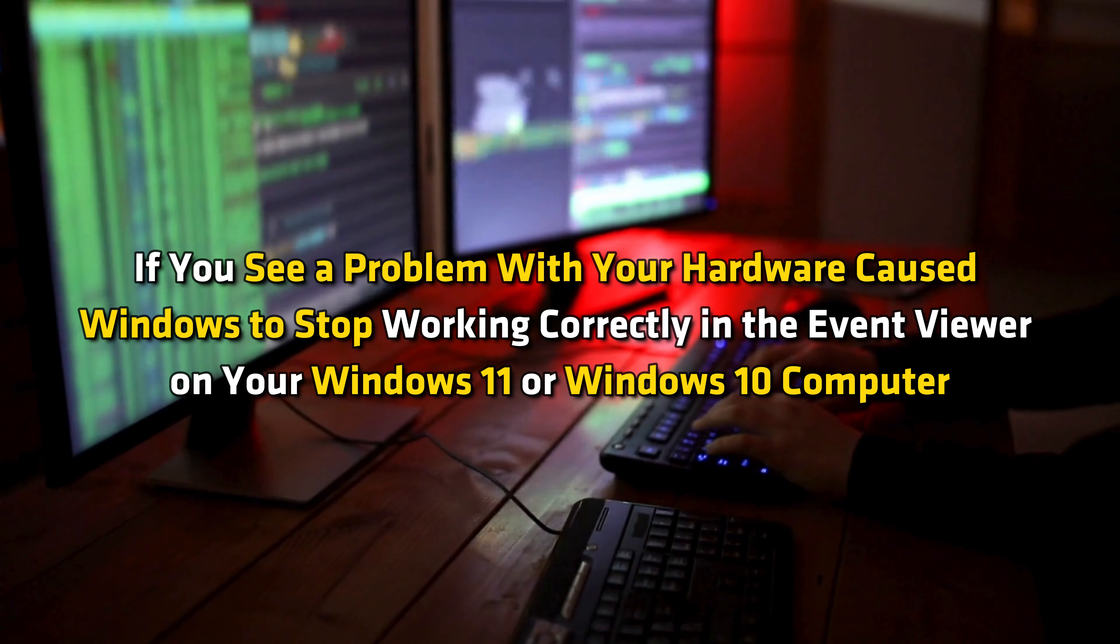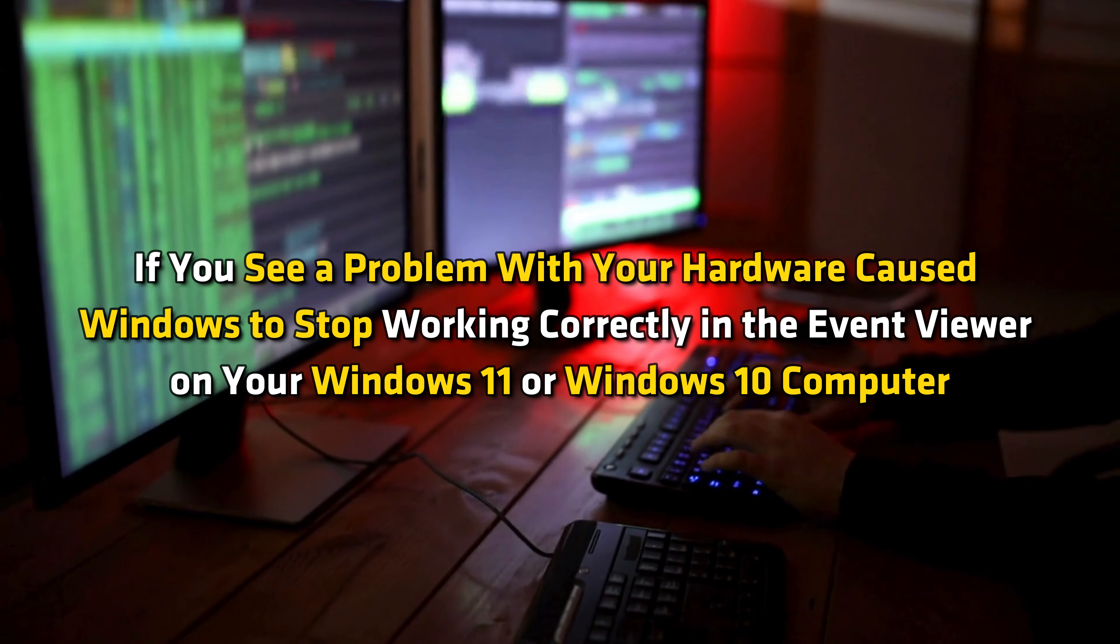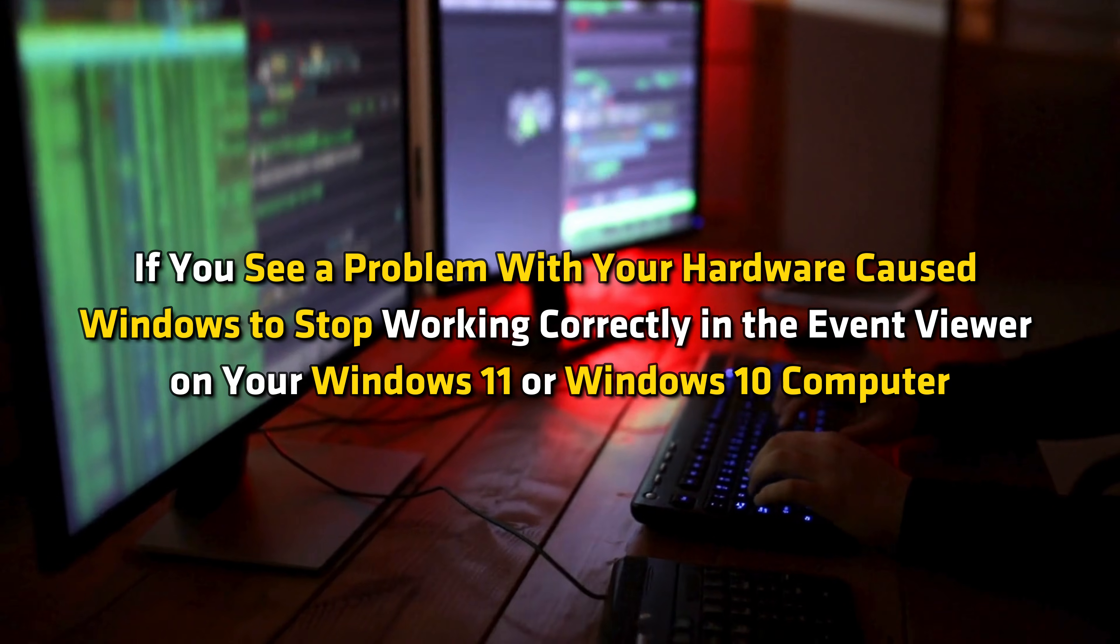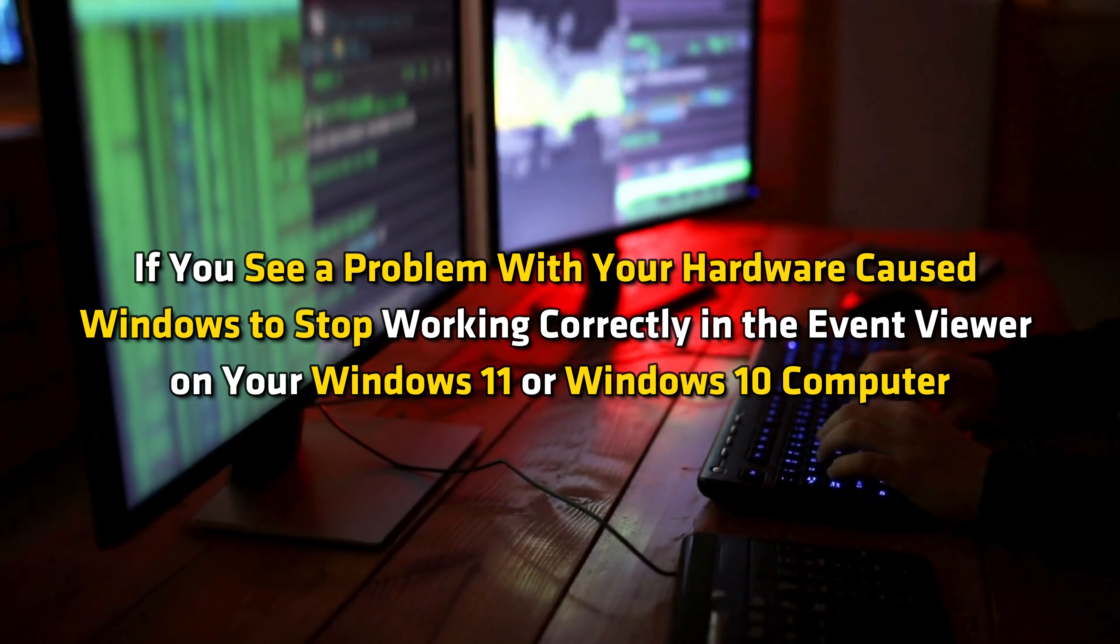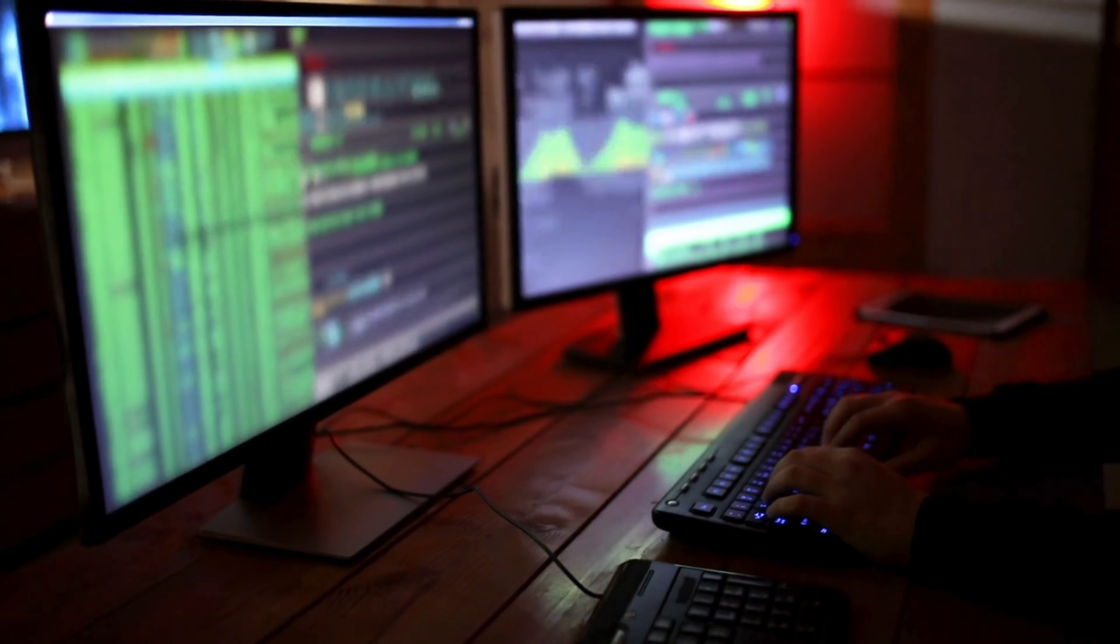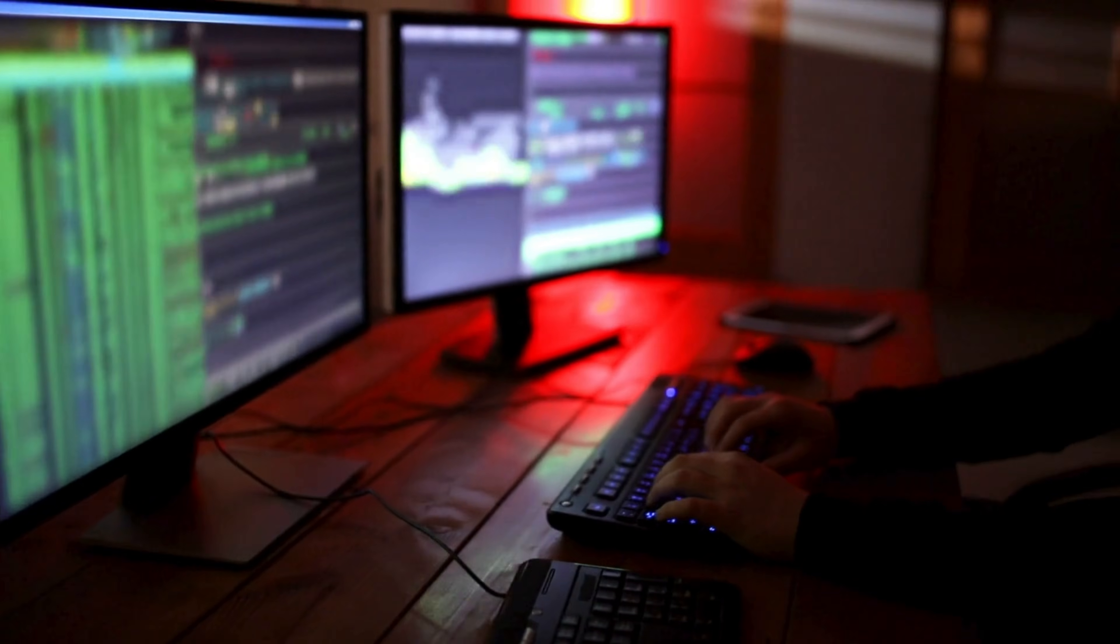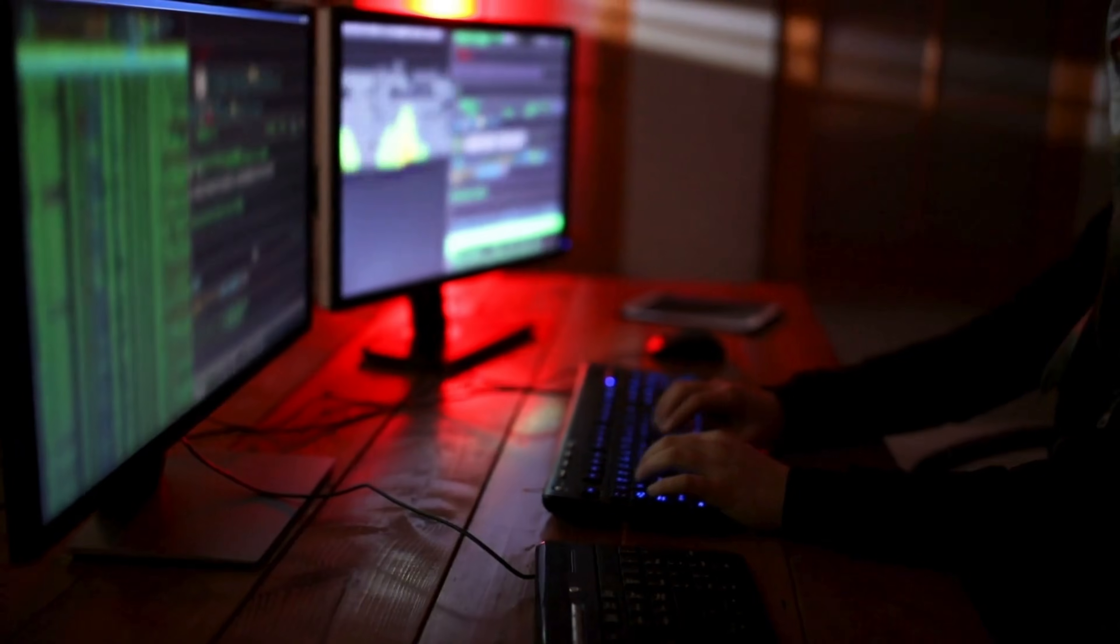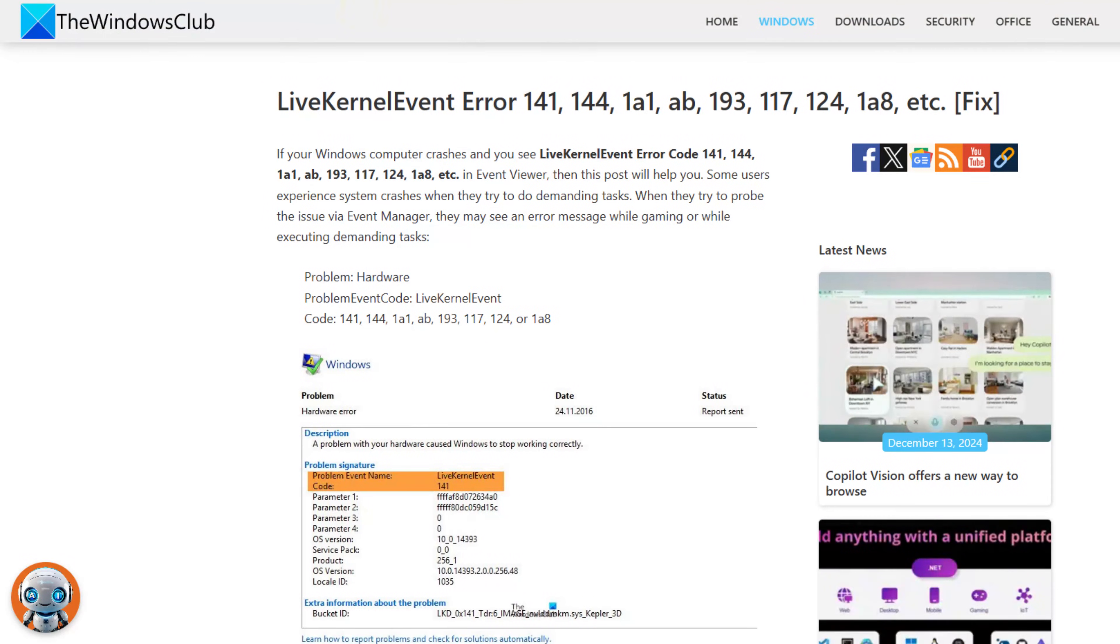If you see a problem with your hardware caused Windows to stop working correctly in the event viewer on your Windows 11 or Windows 10 computer, then this video will help you fix the problem. This is a live kernel event error code as explained in this guide, and it can be resolved using the suggestions provided here.